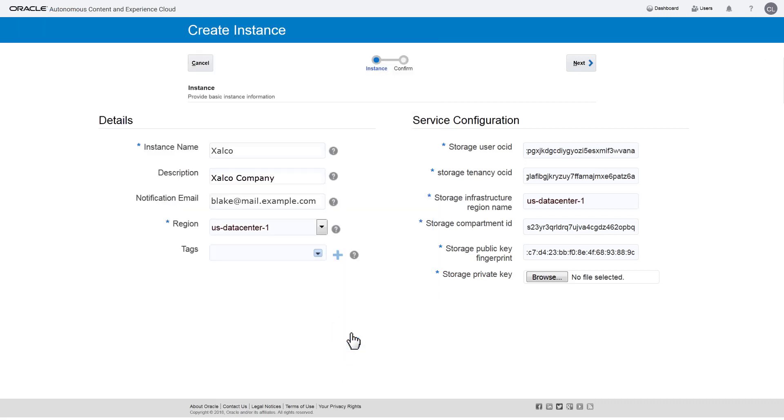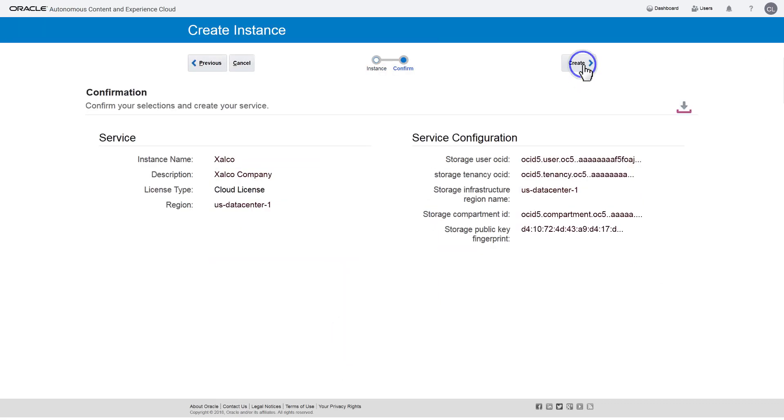Once all required information is in place, click Next. Confirm the information is correct and click Create.